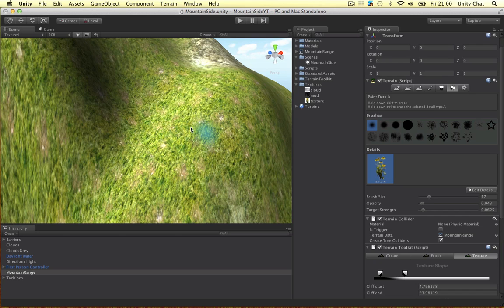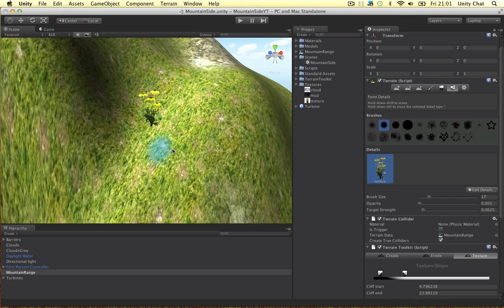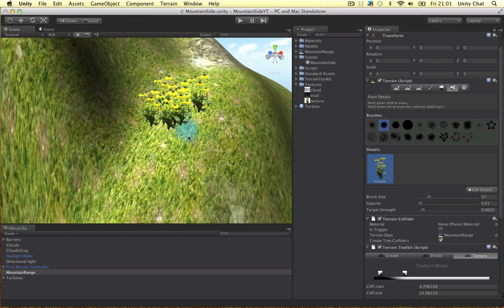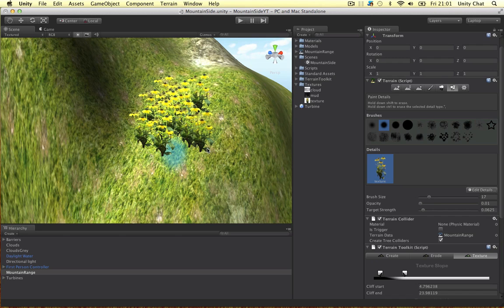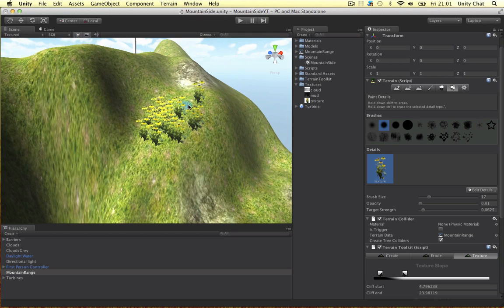Straight away there's too many together. So let's drop this right down to 0.001. And that's actually not enough. So let's go to 0.01. See what that does. Yeah, that's alright I think. So place a bit in our scene on the mountain top.